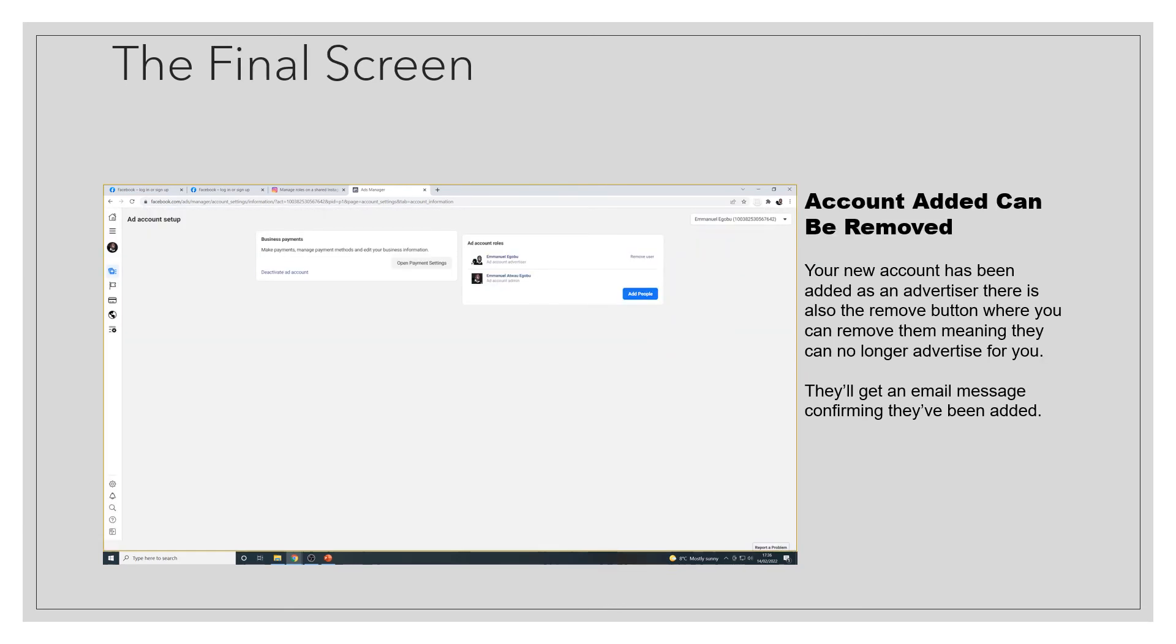You're taken to the final screen where your Facebook friend, which is your advertiser, has been added. And they'll get a message confirmed in their email, and you can remove them by clicking on the remove user link on the right of their name.